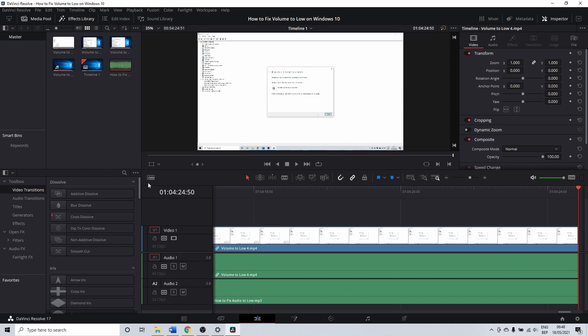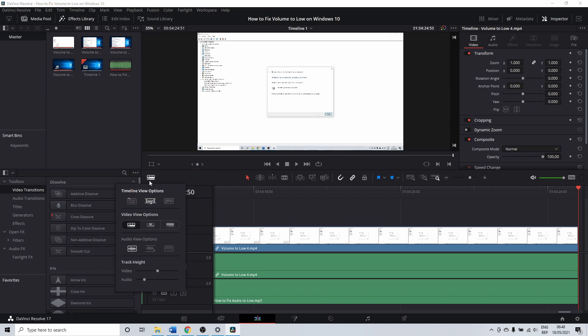The location of the timeline view options can be different depending on the version of Resolve. The symbol should be the same though. So search for this.